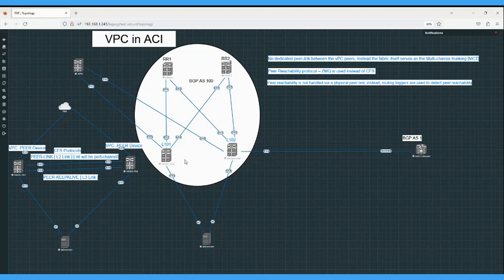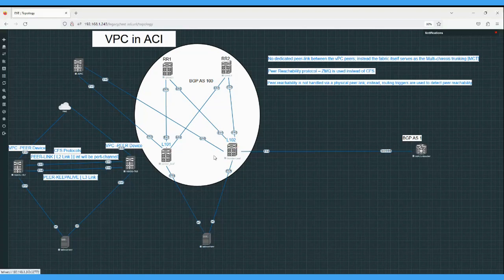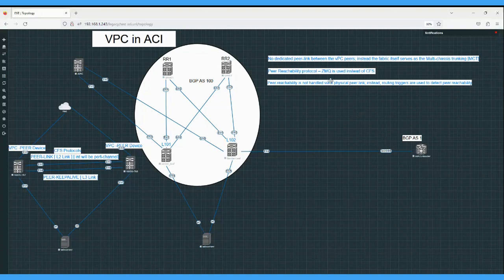The major difference between Nexus 7K VPC and ACI VPC is that in ACI there is no physical peer link between the VPC peers. Instead, the fabric acts as a multi-chassis tracking link using fabric services - meaning there is no dedicated VPC peer link in ACI. Also, for peer reachability, instead of Cisco Fabric Services protocol used in Nexus 7K VPC, ACI introduces a new protocol called COOP which uses TCP for transmission.